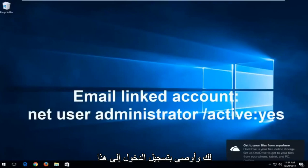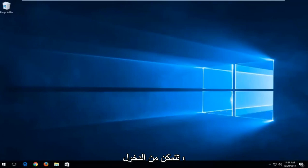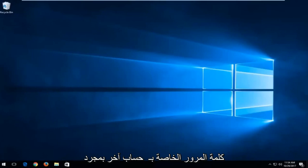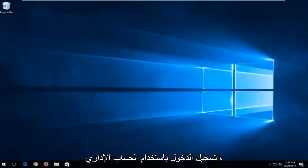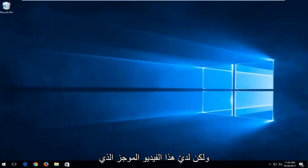I recommend signing into that account. And then you can go in and delete the other email account if you're unable to get in. So it's pretty easy to do that. And you would be able to probably change the password of the other account once you sign in with the administrator account. So that's for the Microsoft account method.